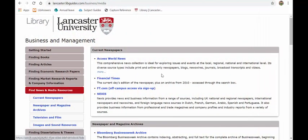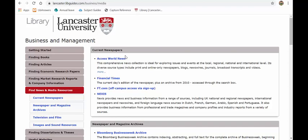You may want to use news and media in your research as well. And here we have a list of our current newspaper subscriptions, including the Financial Times, Access World News and Nexis. Nexis and Access World News are massive databases of all the major world newspapers updated in real time, all searchable, all very good. Financial Times speaks for itself, obviously. We've got the current edition and we've got the archive edition.